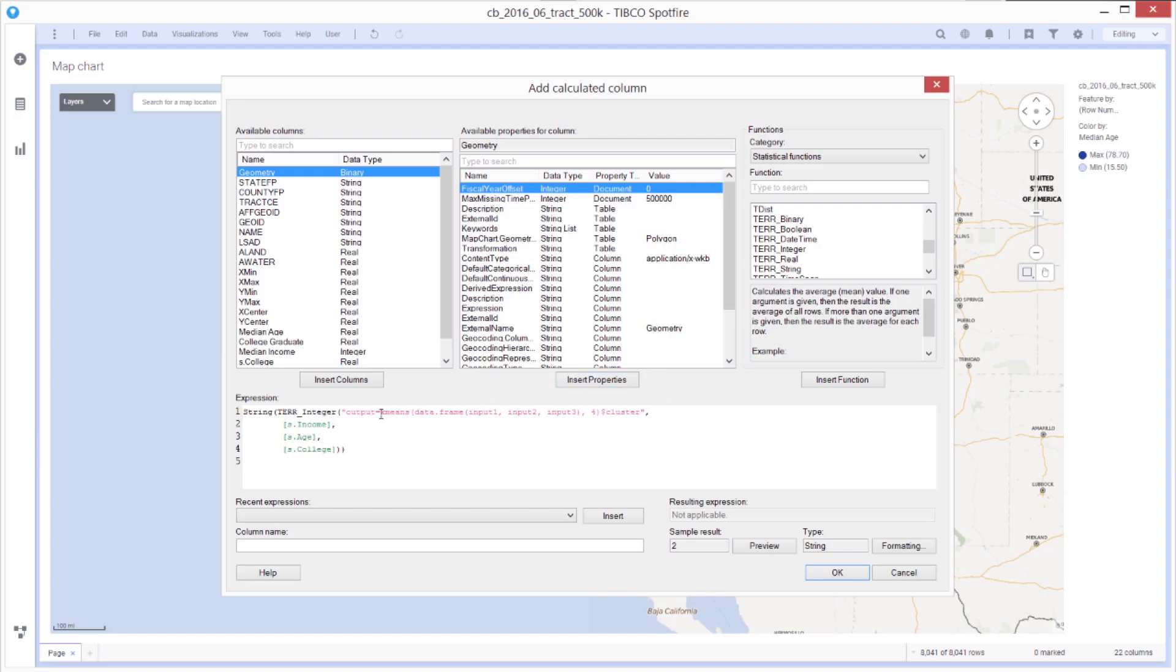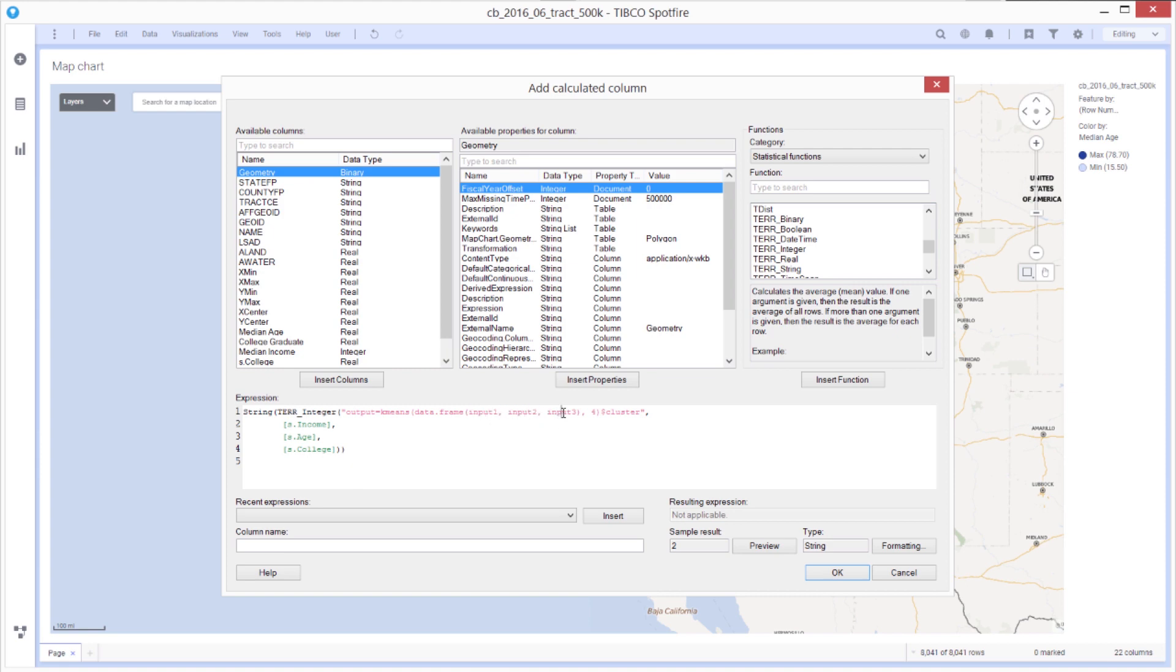So in this case, I'm using a k-means function. In the expression, anything that's coming in is regarded as input one, input two, or input three. And what's being sent back out is sent out as output. So I'm basically making a little data frame from three inputs into input columns. And I'm using a k-means function for this. And I'm asking for four clusters here. So I'm extracting the cluster, setting that to the output.